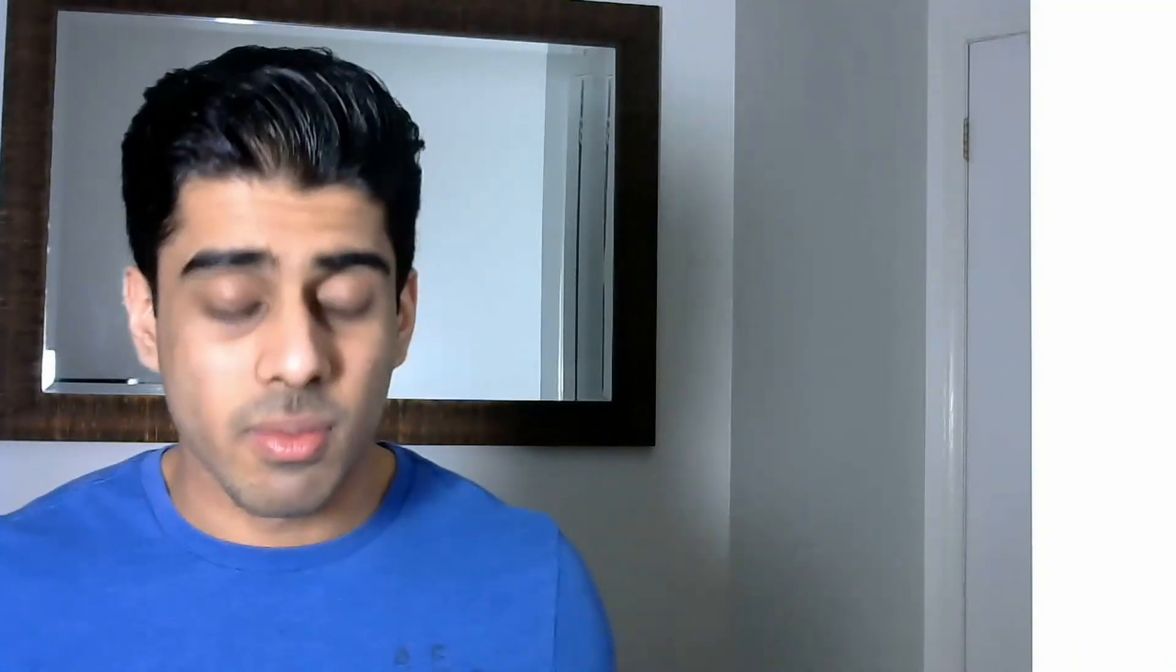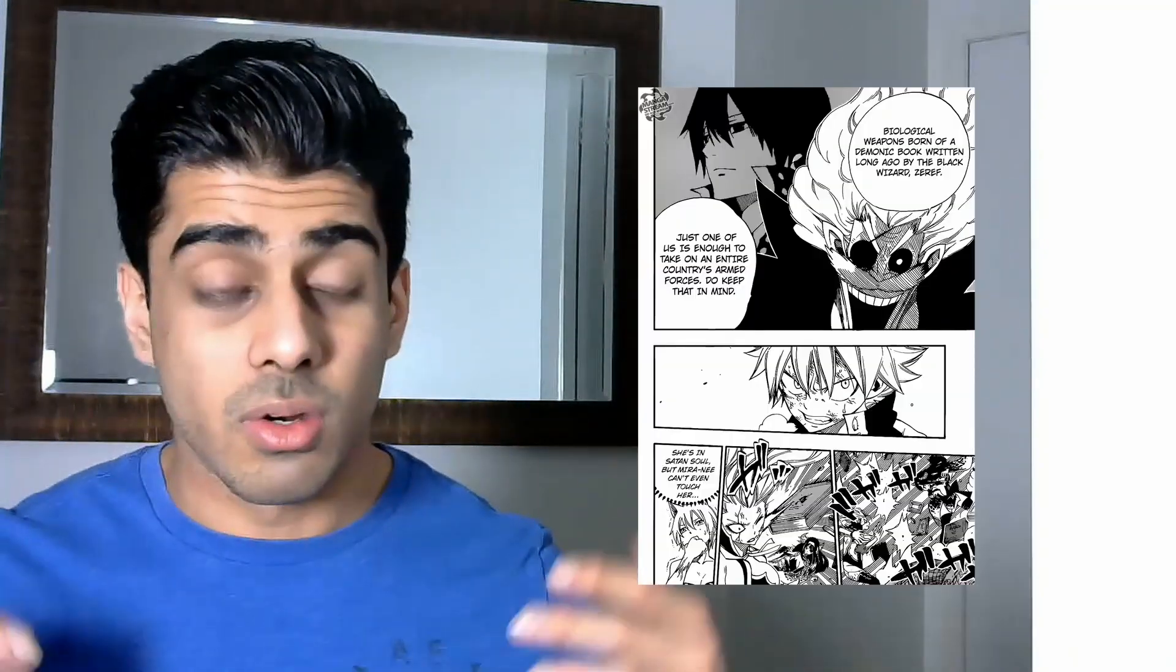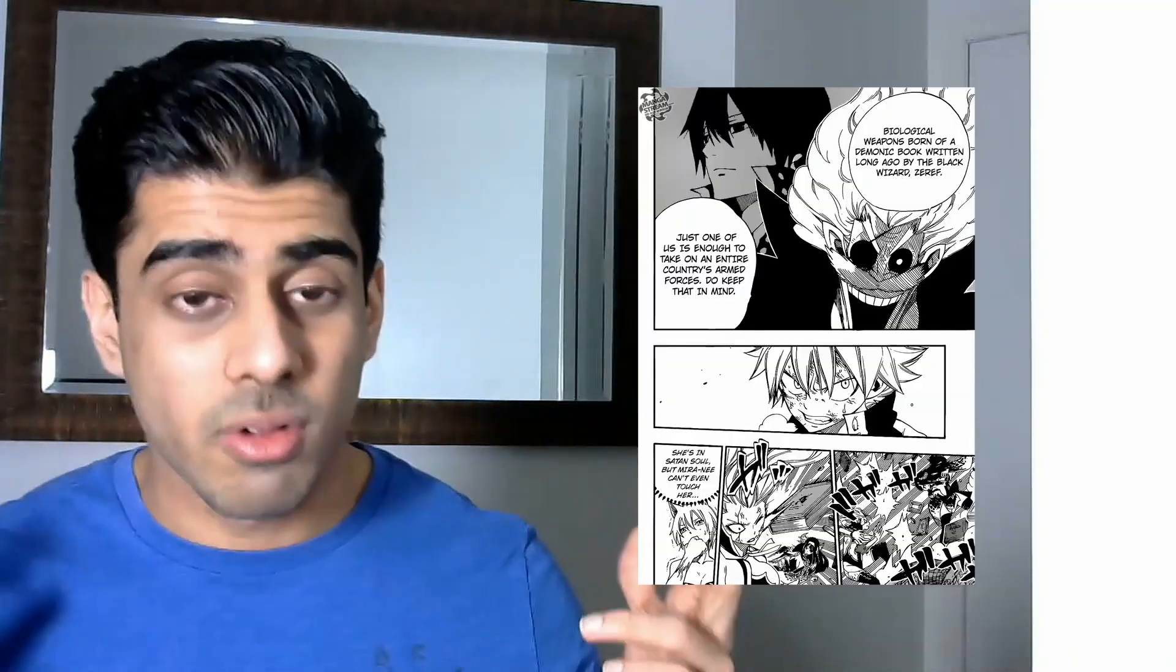And whereas in Rave, some characters get pretty decent motivations, especially the villains, the villains in fairy tale don't explain themselves at all as to why they're evil. They're just evil. And it's quite a clear good versus evil.